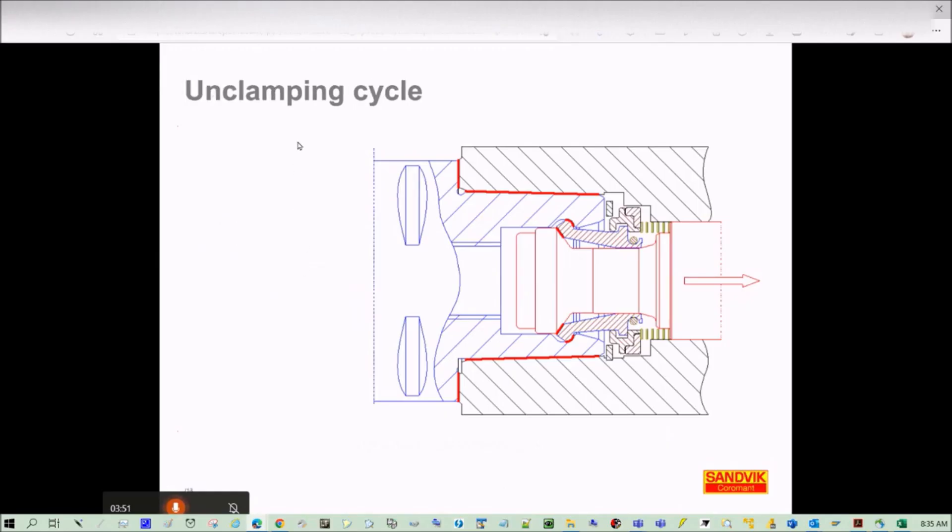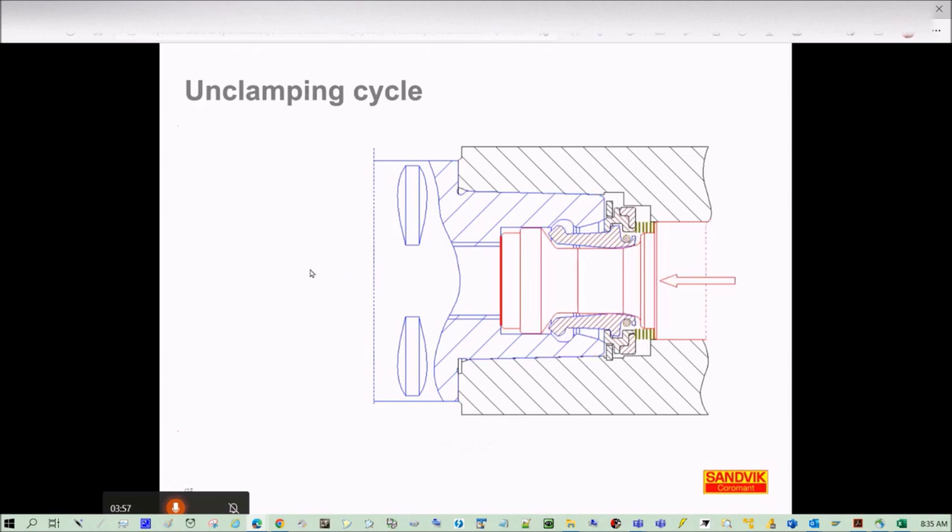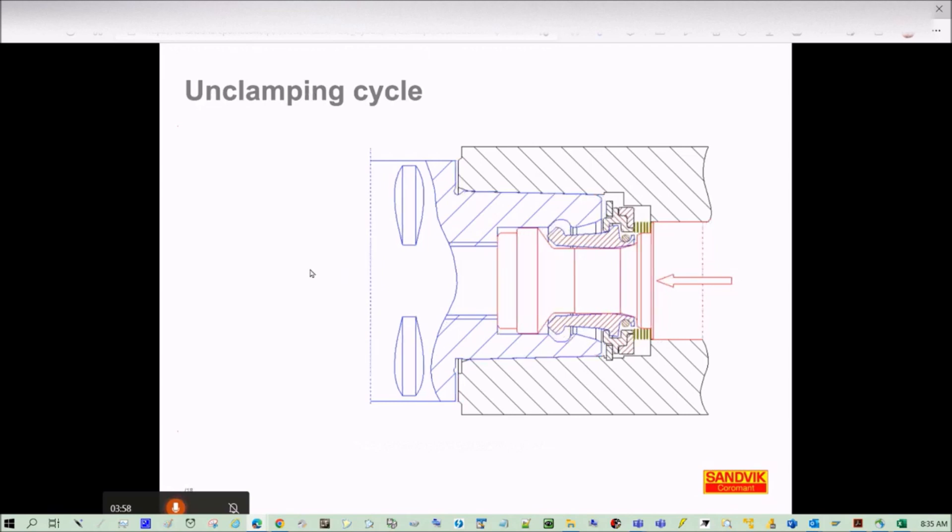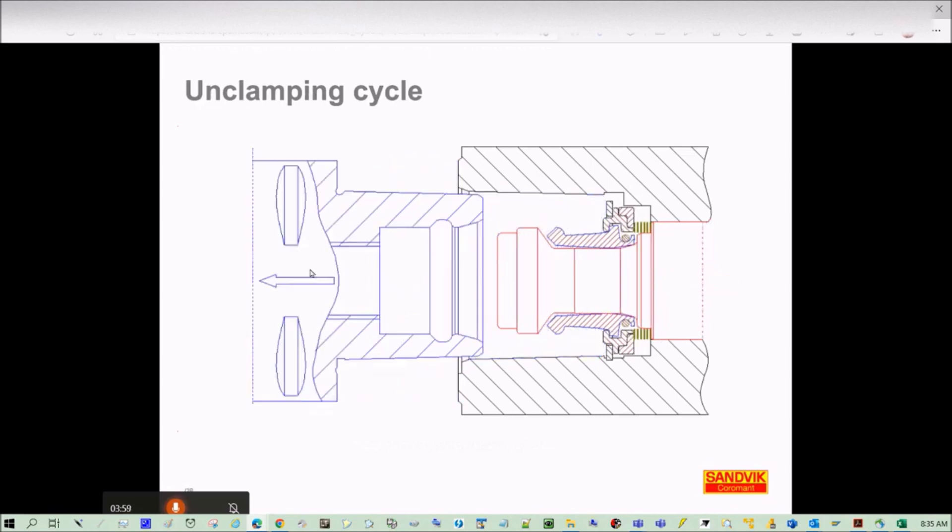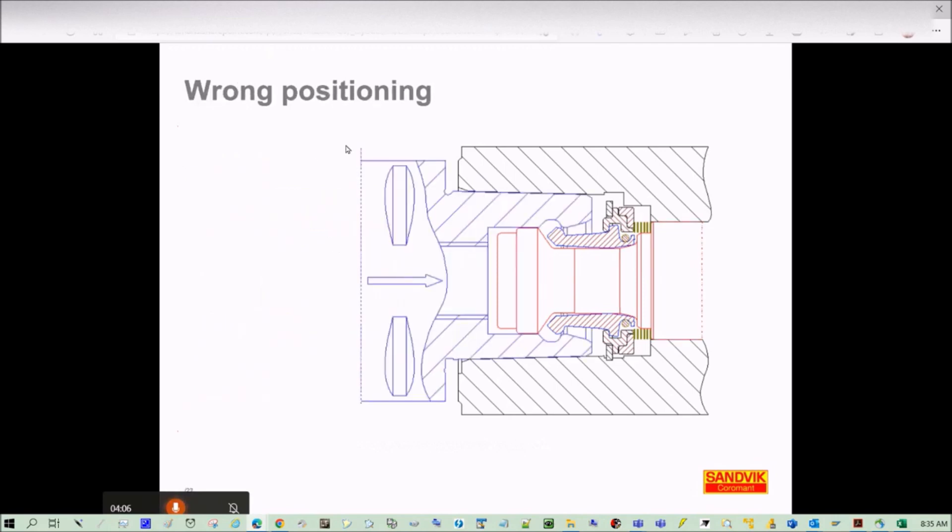So this is the clamping and unclamping cycle where the tool is released. This is going to show you the wrong positioning.